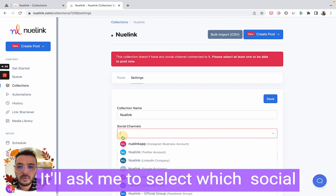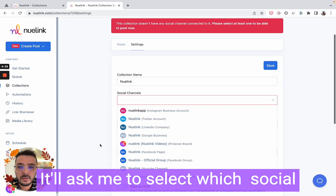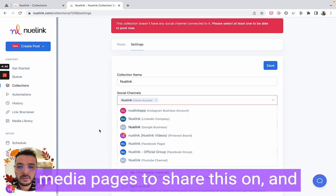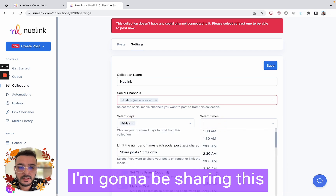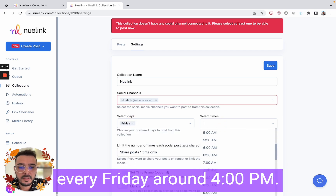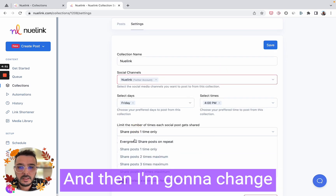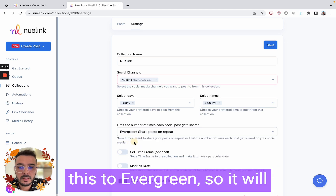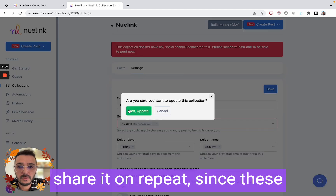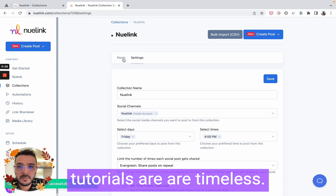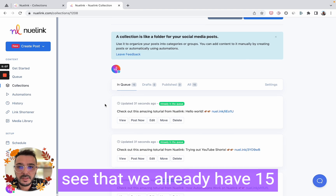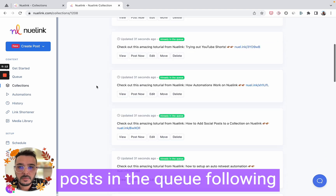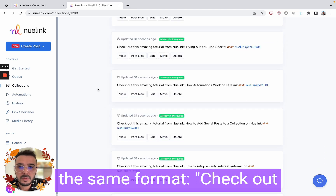For the sake of demonstration I'm going to create a new collection, then click 'Add YouTube Automation.' It will ask me to select which social media pages to share this on, and then select the days and times. I'm going to be sharing this every Friday around 4 PM, and then I'm going to change this to 'Evergreen' so it will share on repeat, since these tutorials are timeless.